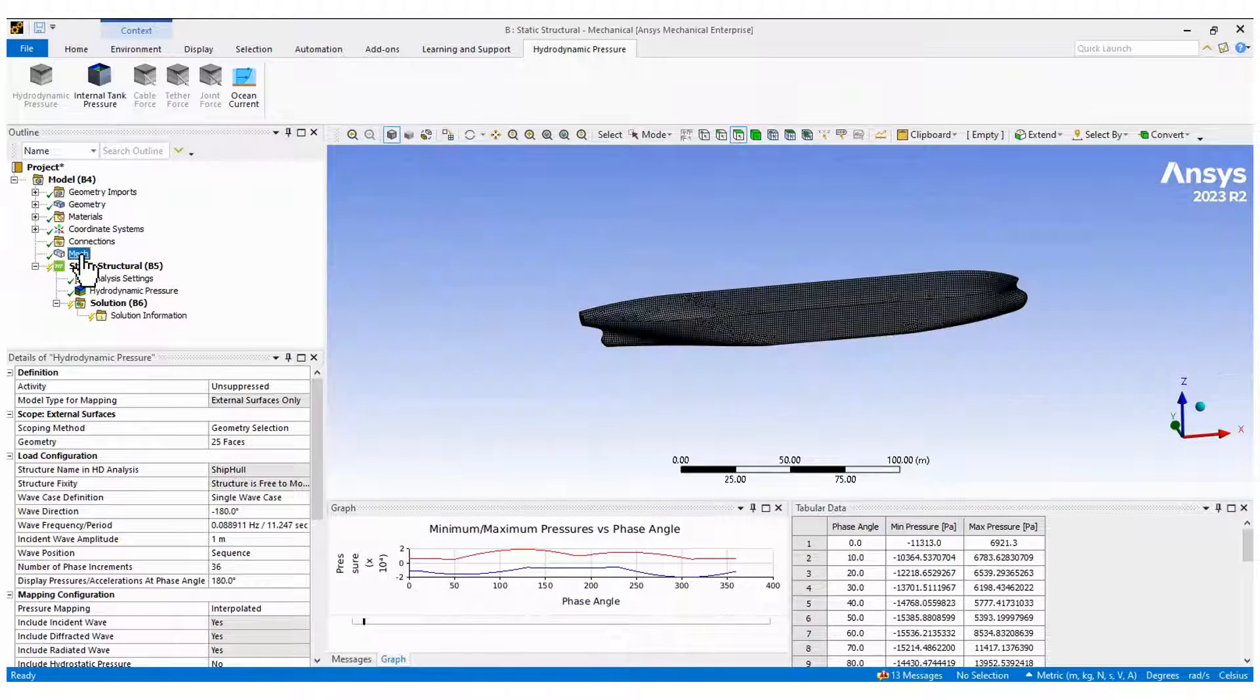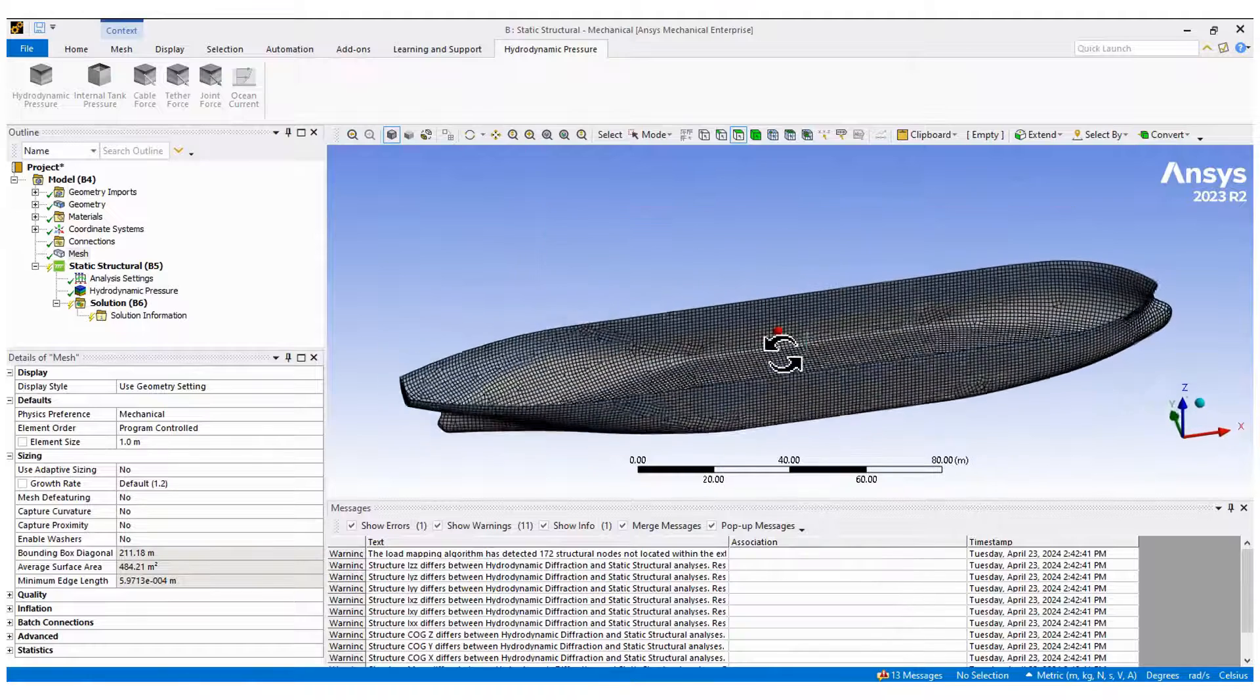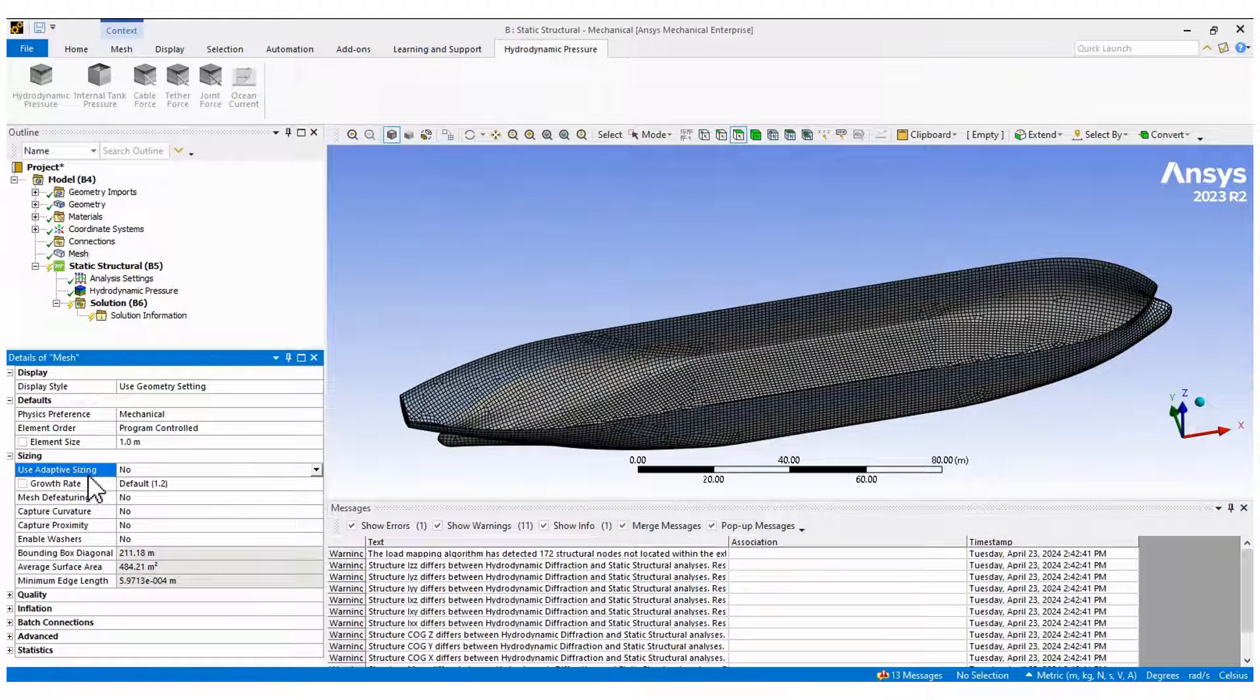The mesh is created with a smaller element size than in Aqua. Use this setup as an example.